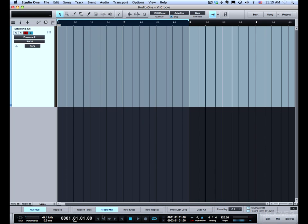With record mix enabled each pass through the loop we can continue to add notes to our part. I'm going to demonstrate that by first playing the kick part and then the snare and then the hi-hat in separate passes through the loop.